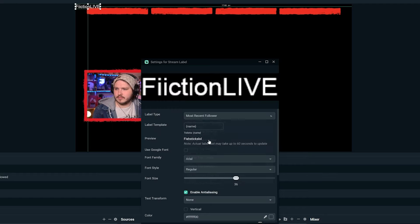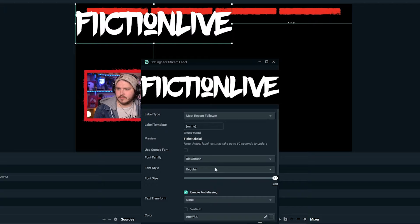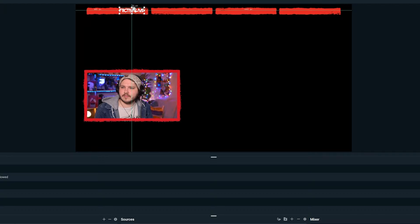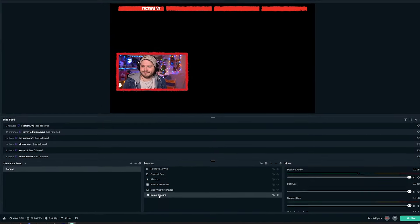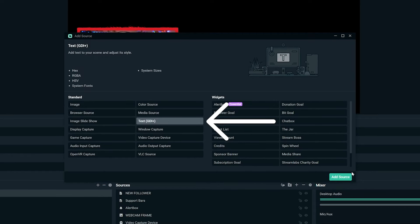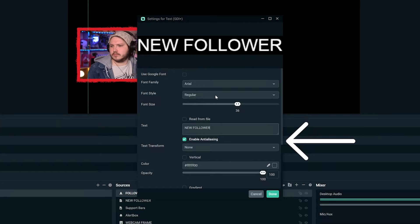Next, the support bars need to actually show the follower name. Head up to the plus and add a Stream Label. Once the stream label opens, click the drop-down and search for 'Recent Follower'. Here you can change the size, the font, and pretty much everything else. Increase the font size to max and then scale down your stream label so it fits inside your bar. The reason to go to max font size and scale down is it will be a lot less pixelated — always increase font size and scale down rather than having a low font size and scaling up.